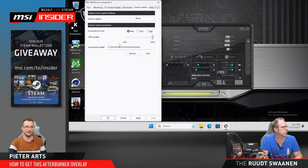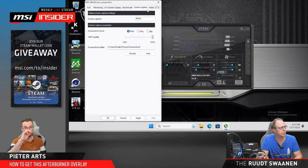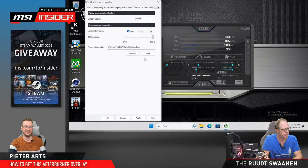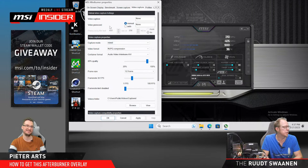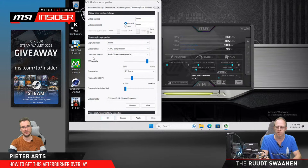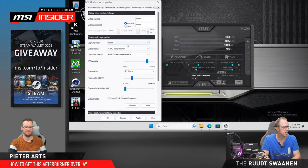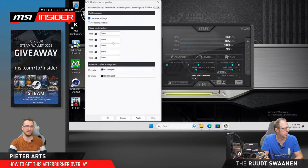There are also screen capture and video capture settings — these were valuable back when Windows didn't have those features built in. Now these are more legacy features since you can do it in the GPU driver, Steam, Windows Game Bar, and other tools. The Afterburner video capture also had limitations on video formats, so there are probably better options available today.